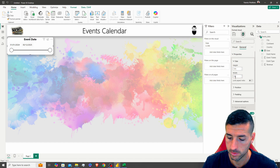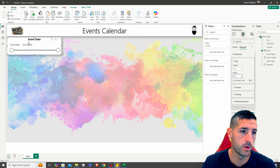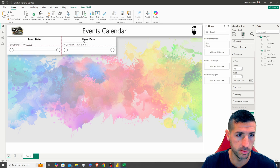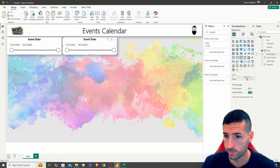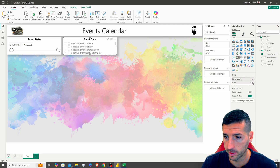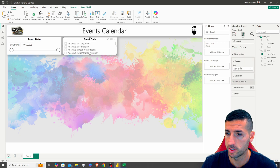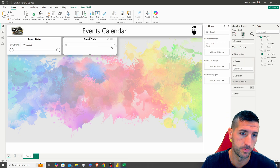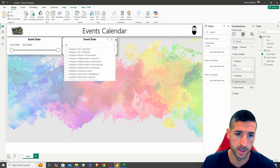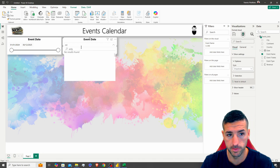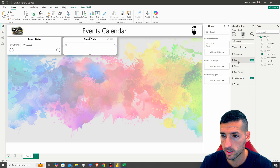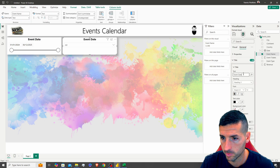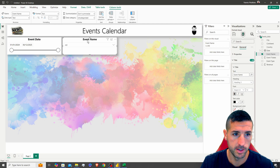I'm going to copy this slicer and paste it for the next one. Our next slicer is the Event Name — I'll drag Event Name into the Fields, change the style to Dropdown, and add the Search option so users can search for events. I'll also update the title to 'Event Name.'